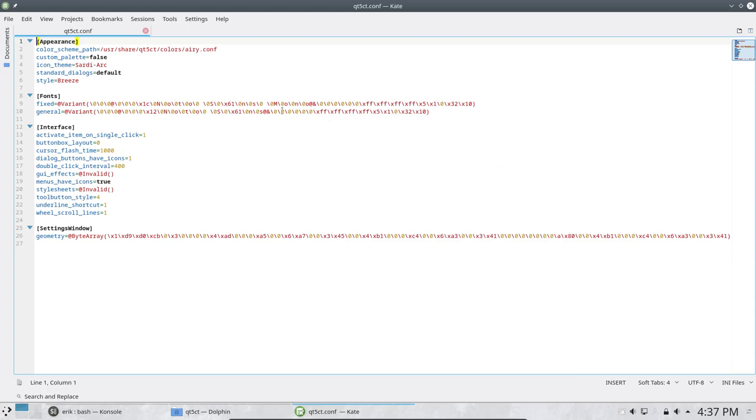So all these settings like the Sardi arc theme is just one thing of all the other settings that are available in this file.